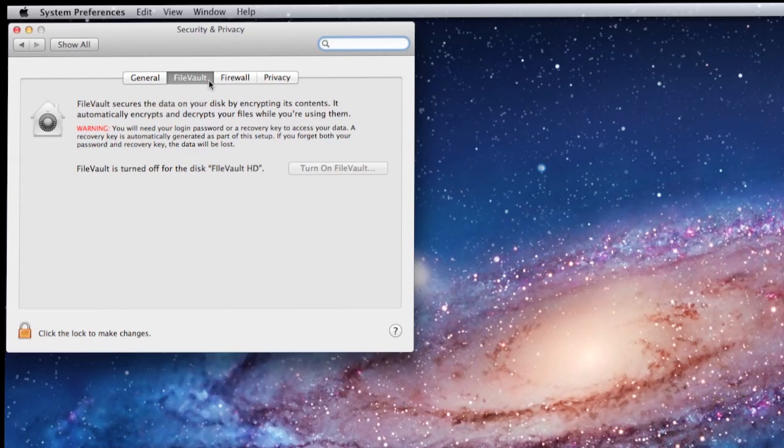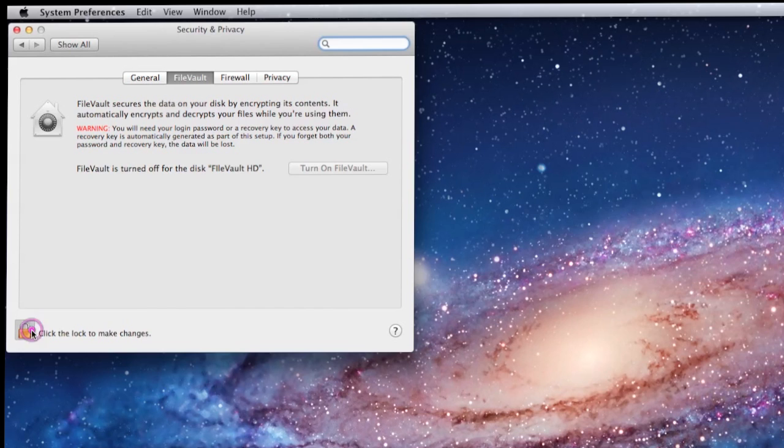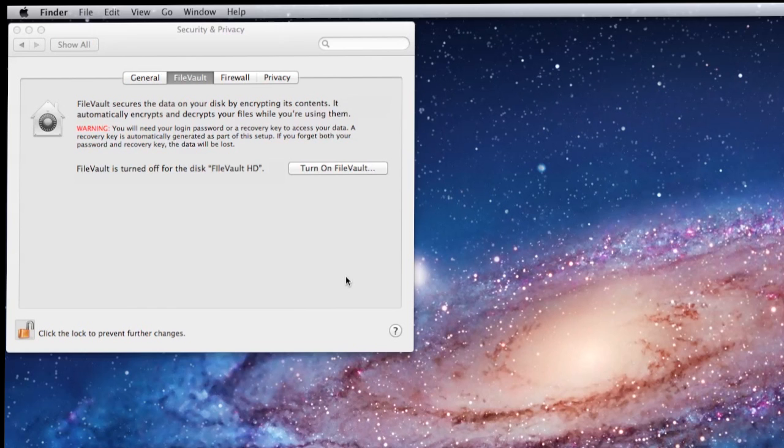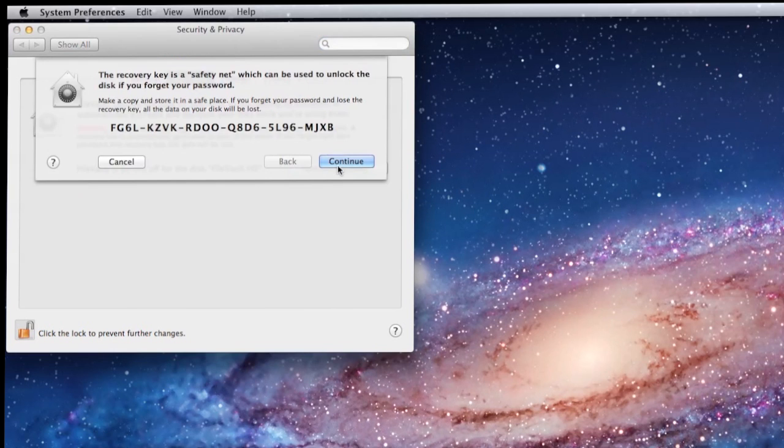Note how there's this big huge red warning here. FileVault is dangerous. If you encrypt the entire disk and don't remember your passwords, you are hosed. So back it up right now. In fact, you can't even turn on FileVault without authenticating as an administrator, which is what we just did. And now we're able to turn it on by clicking here.